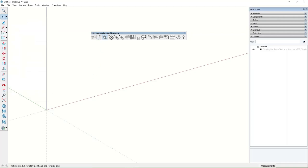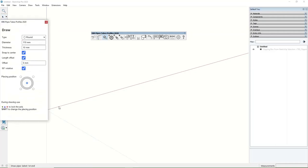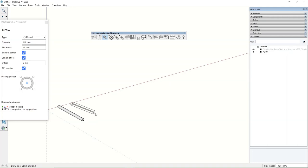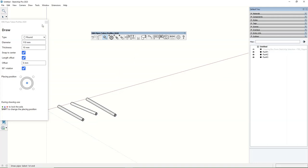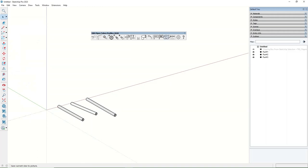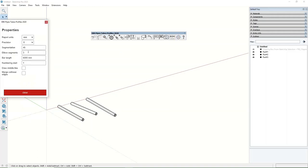After you change the setting, the next part number will start from the new value. Look at the Outliner tray on the right side and see how every next part is named.